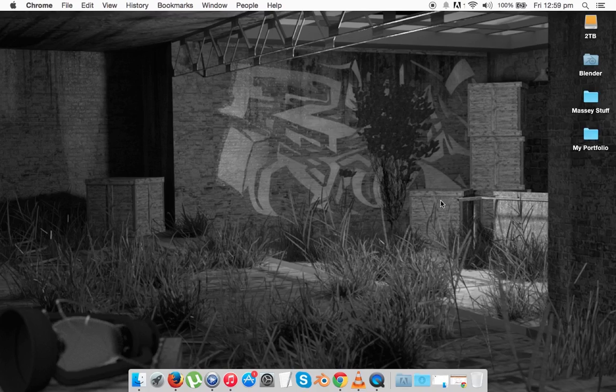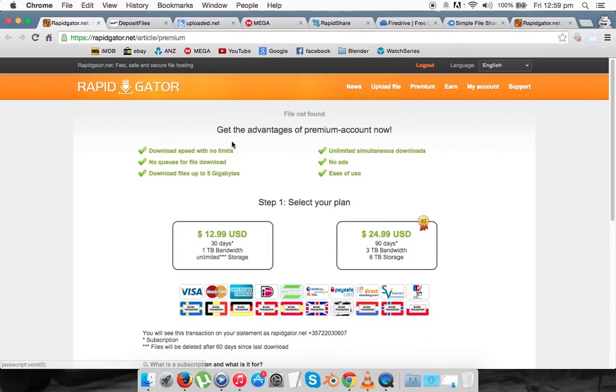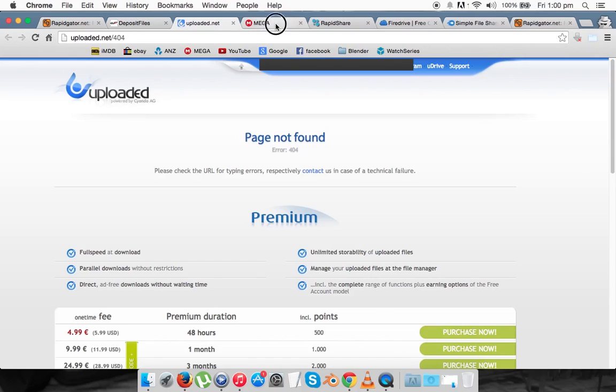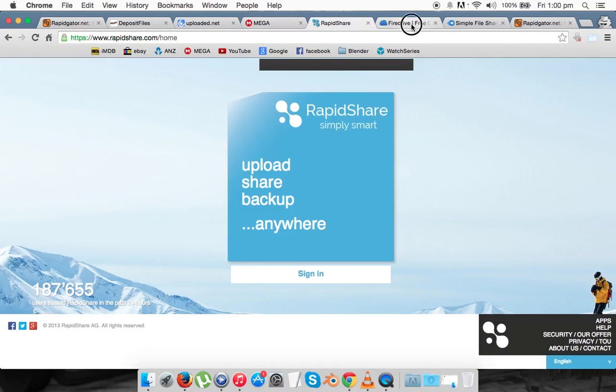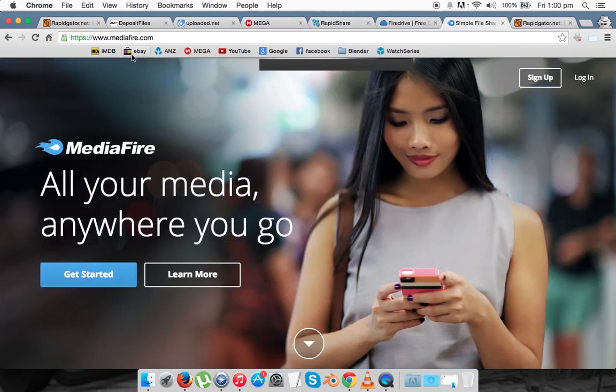You may realize that the files keep getting deleted. For example, sites like RapidGator, DepositFiles, Uploaded.net, Mega, RapidShare, MediaFire, FileDrive, etc. tend to delete your files.